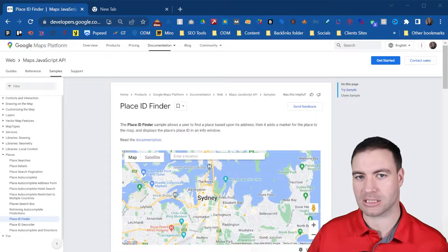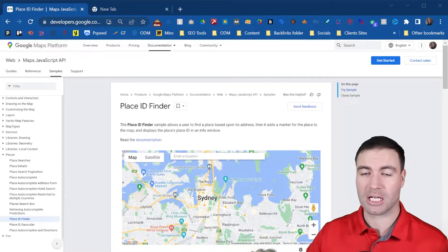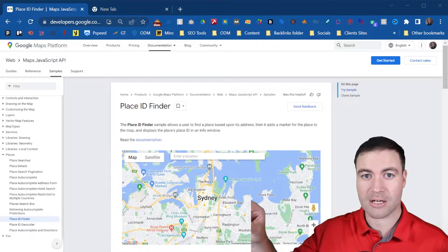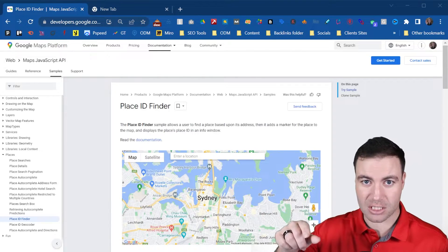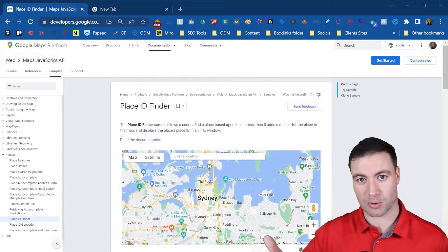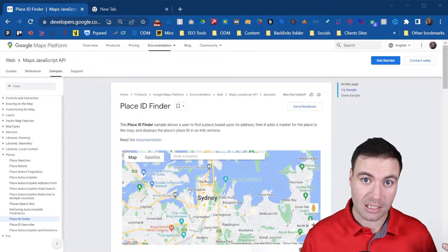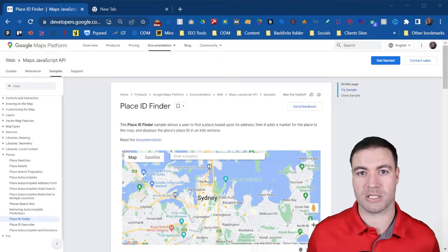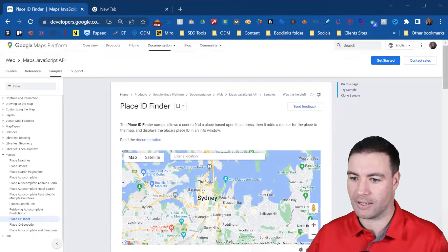Now a Place ID, if you don't know what it is, is just simply a string of numbers, letters, and digits from Google that's assigned uniquely to a Google Business Profile.